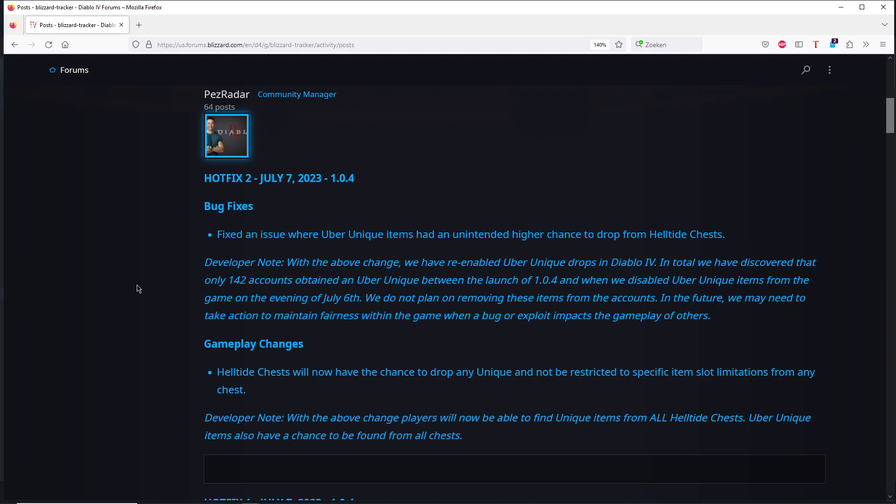So I was thinking they are going to do a rollback because that's what you need to do in this case. Because if you get something from a bug, that means that you did not get the items from normal playing. It was not intended.